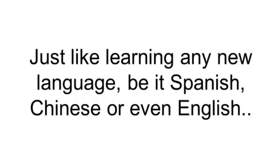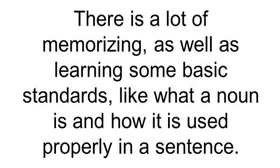Just like learning any new language, be it Spanish, Chinese, or even English, there is a lot of memorizing as well as learning some basic standards like what a noun is and how it's used properly in a sentence.